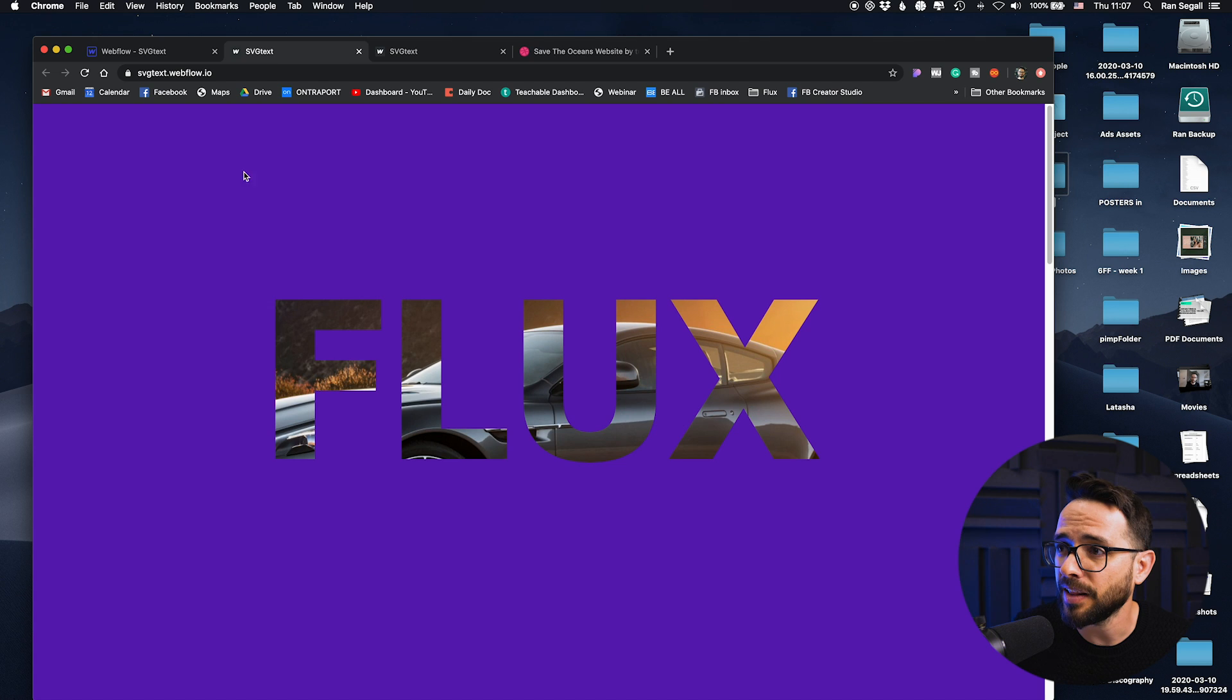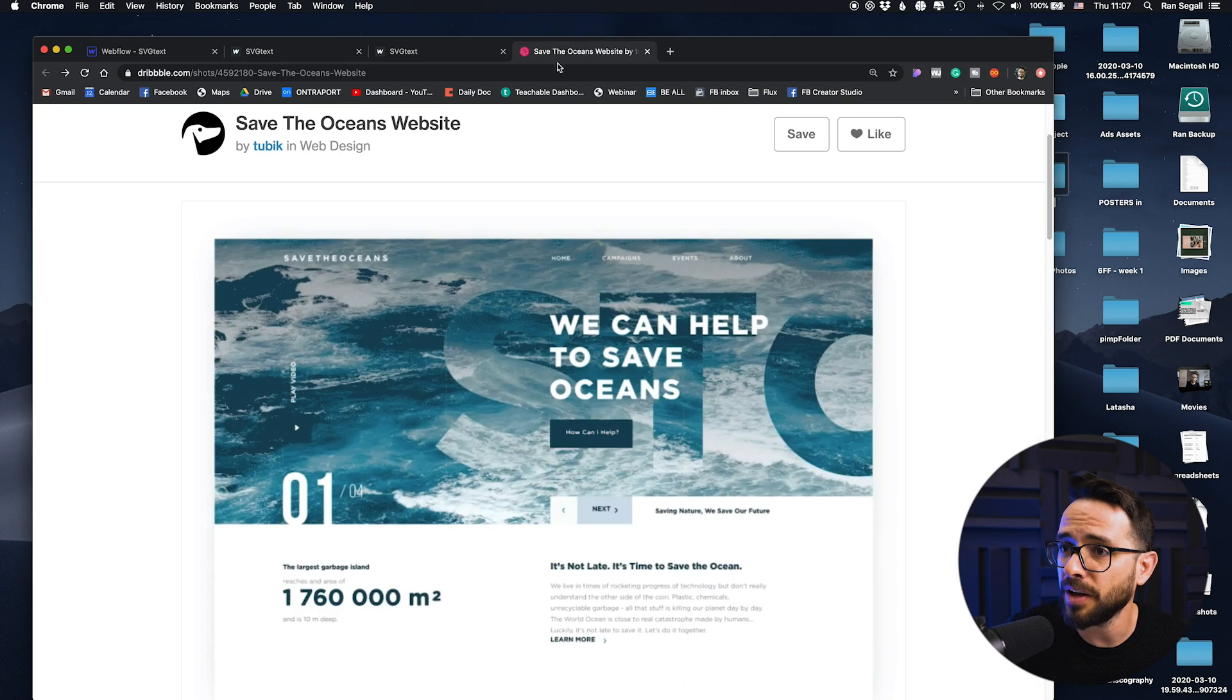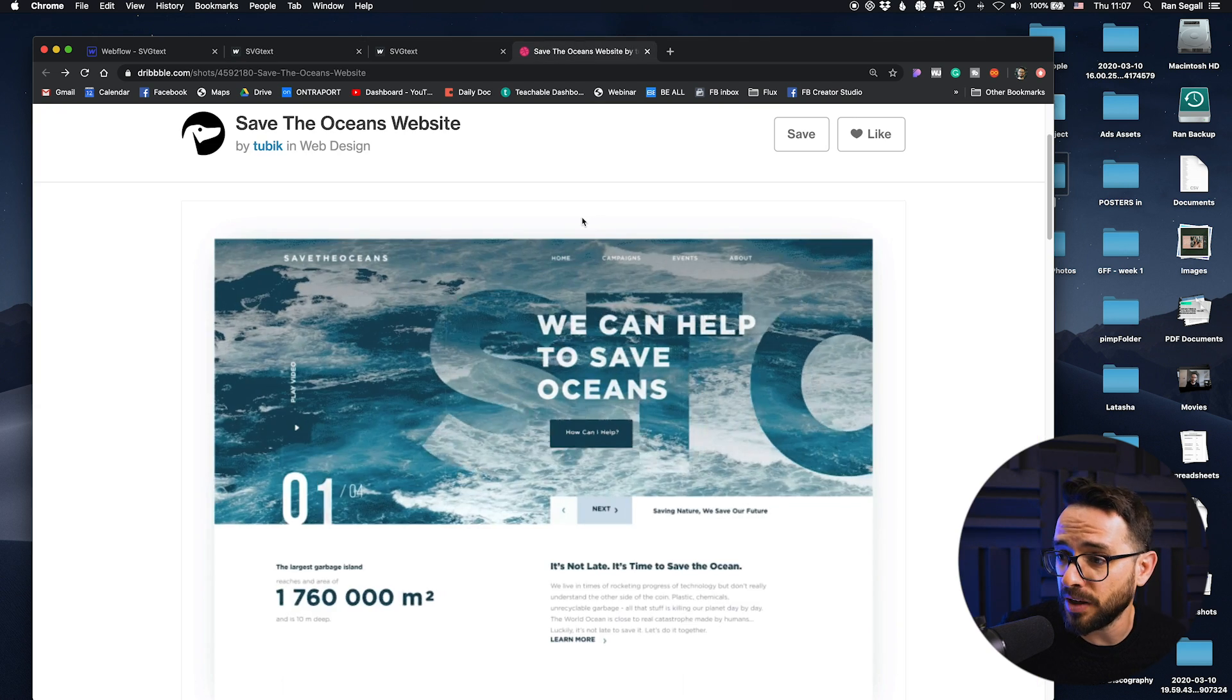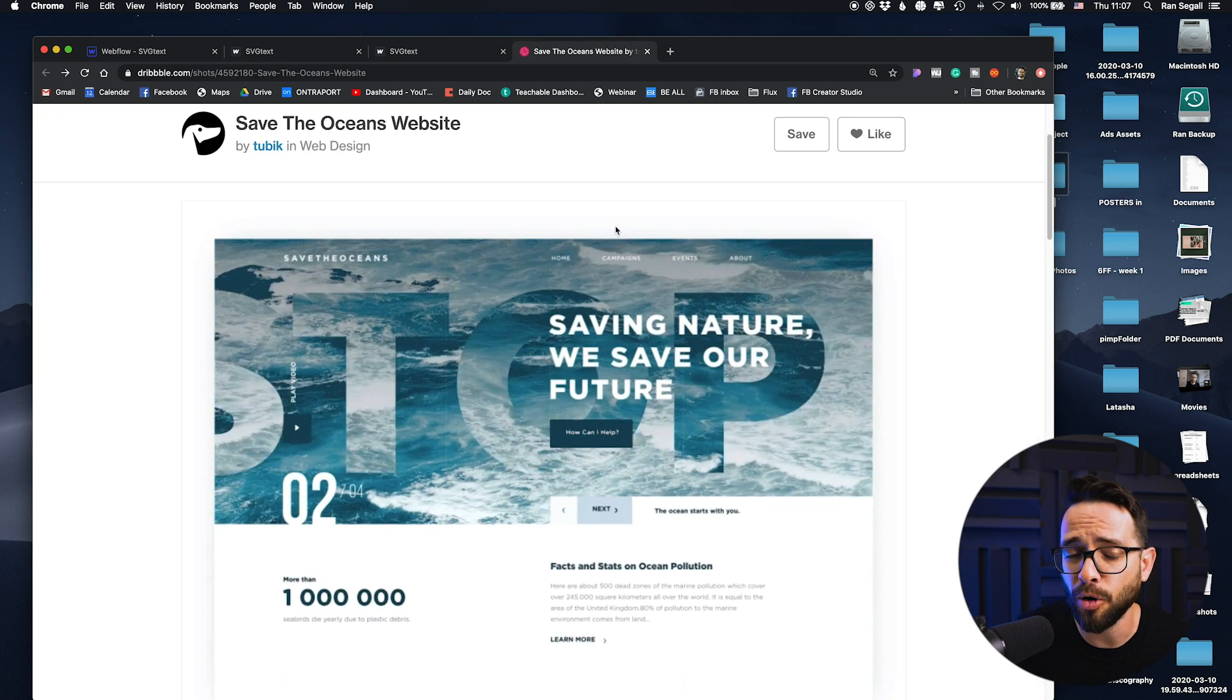So as you can see this is so simple to use the text itself as a mask and you can really be creative like the example that we have here from Tubic on Dribbble so that you can create really amazing effects with it.